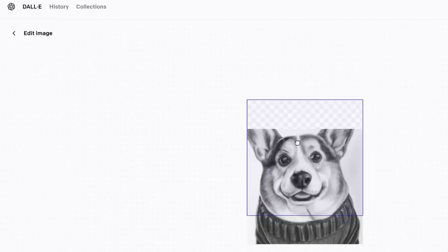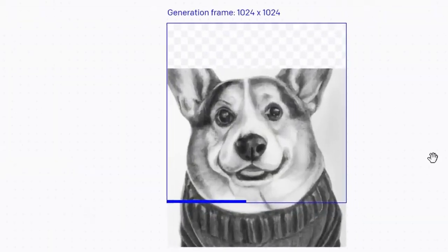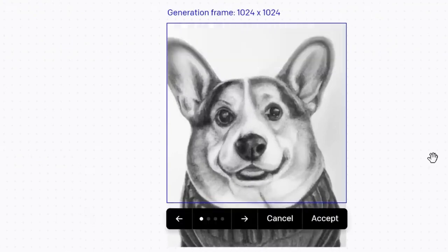For example, let's say you generated an AI image of a Corgi face, but you want to expand on the Corgi and make the picture even bigger to show more of the dog. You can use the expander tool to add to the picture and make it even larger.